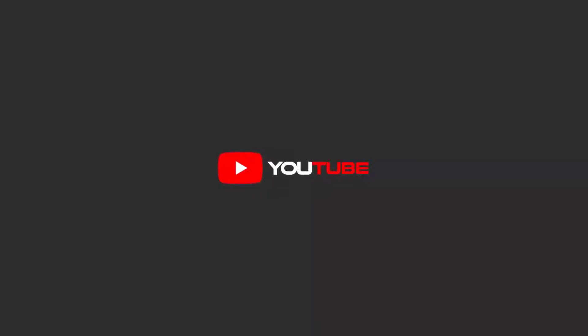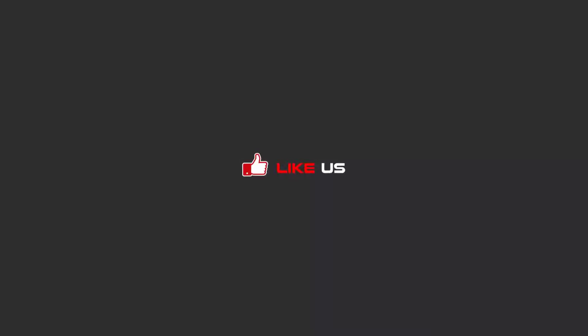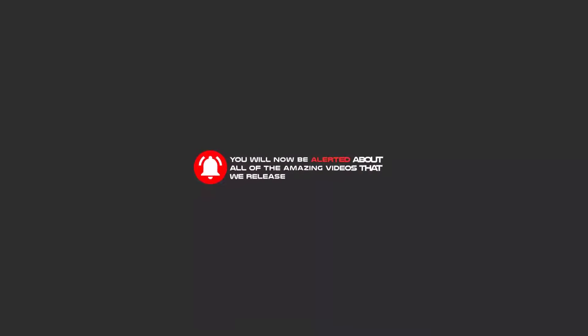Hello my friends, to continue these tutorials on YouTube, subscribe us, like us, and hit the bell icon and now you will be alerted about all of the amazing videos that release.